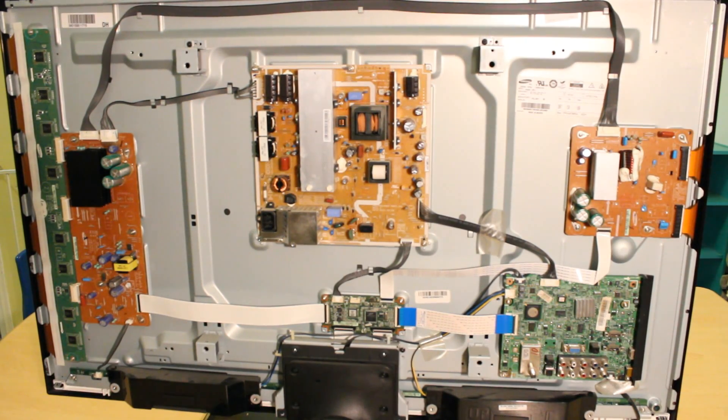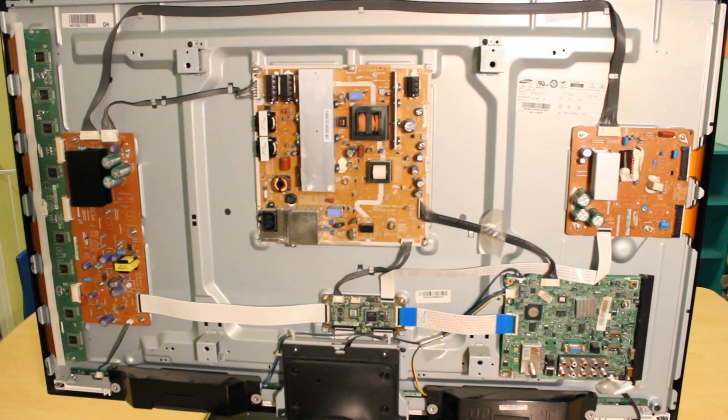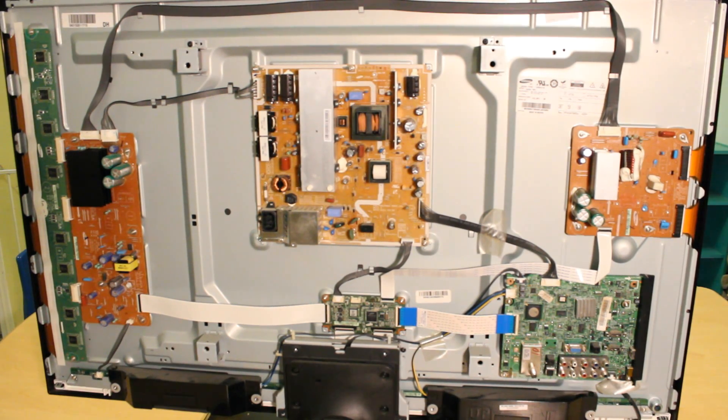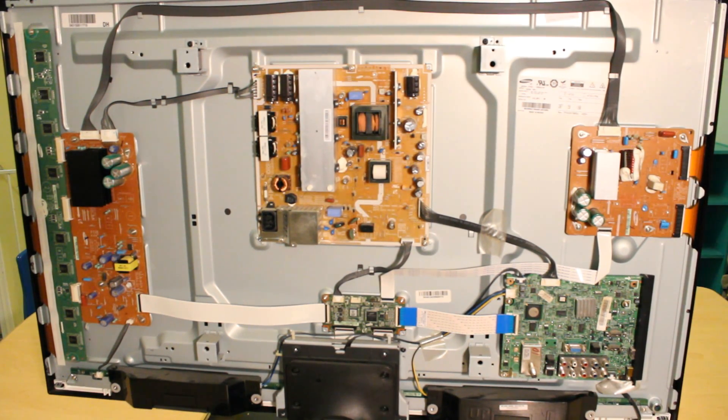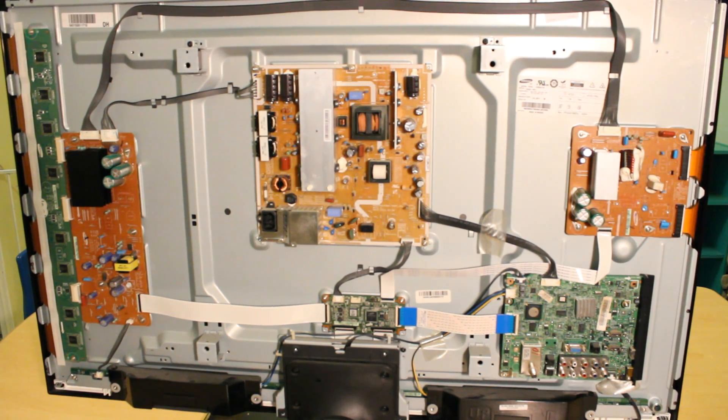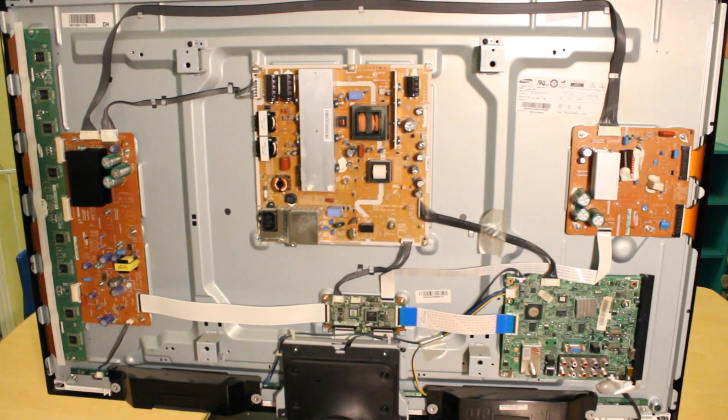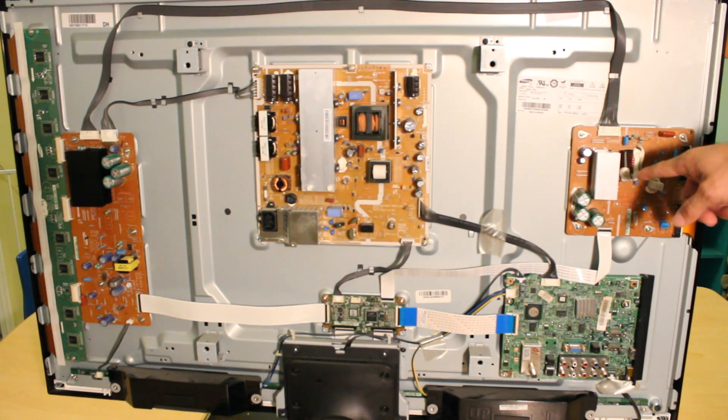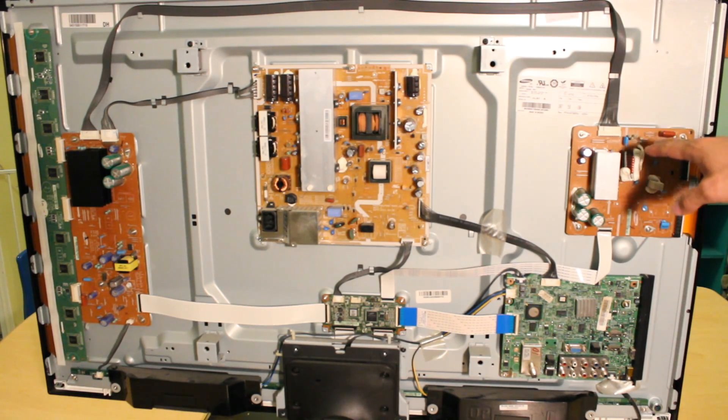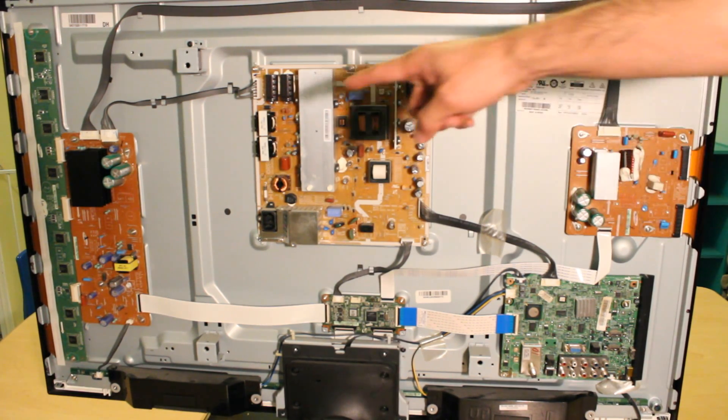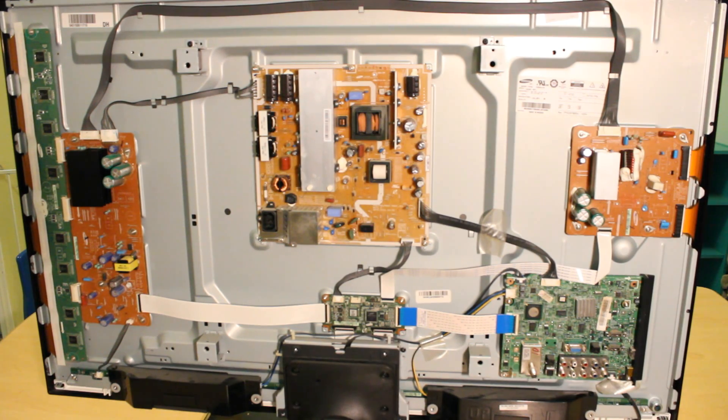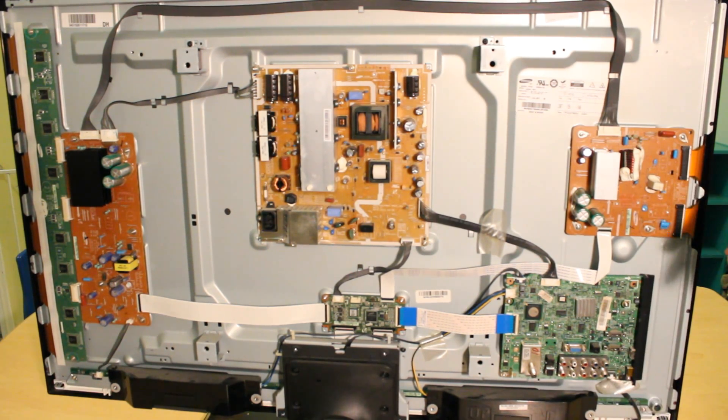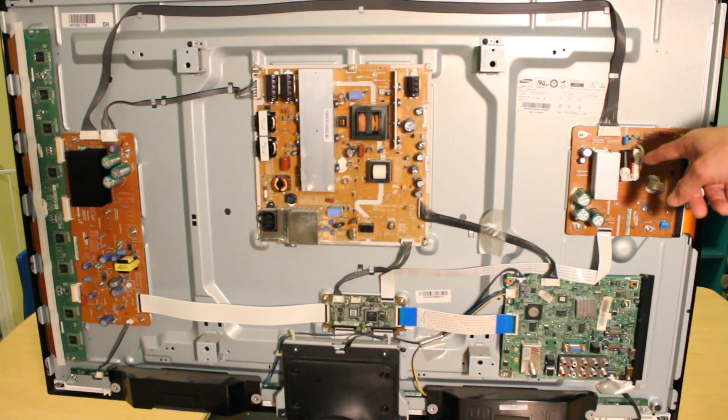Okay, so I just finished replacing the X-Main. And once again, if you have this problem where you hear clicking on the back of the TV and there's no power, the clicking is a relay attempting to turn on the TV. The problem with this specific model is the X-Main right here. Sometimes you might have a bad X-Main and a bad Y-Sustain or Y-Main, but most of the time in this specific model it tends to be just the X-Main.